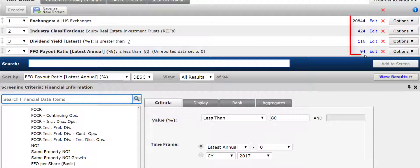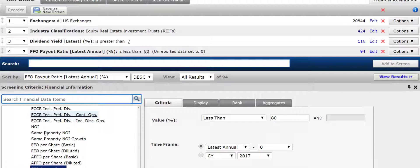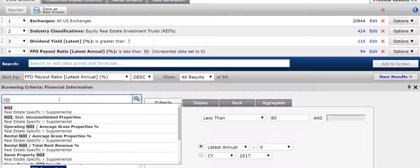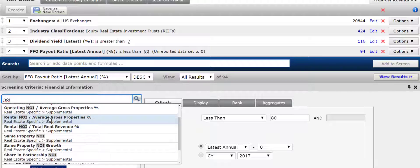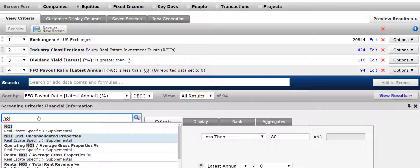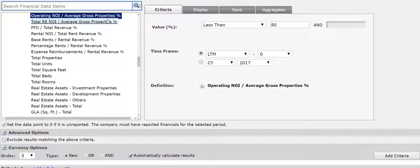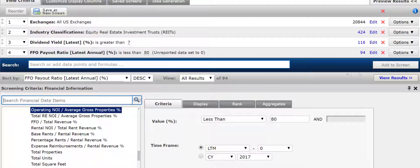Now we are down to 94 firms. Before we take a look at them, let me show you some other things you could add in. There is net operating income, so you could come up with criteria based on NOI — for example, companies that have high operating NOI relative to their average growth properties. Obviously this is a positive thing, the higher the percentage, so you could add that to the screen as well. I am not going to do that — I am just going to view the results.